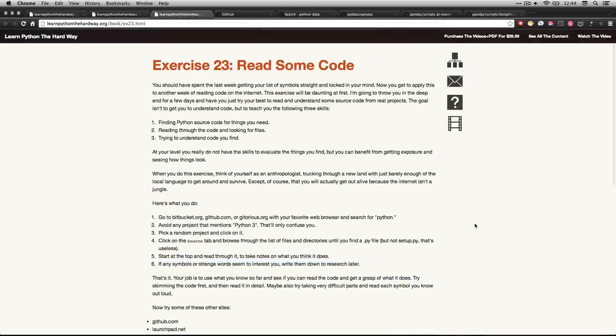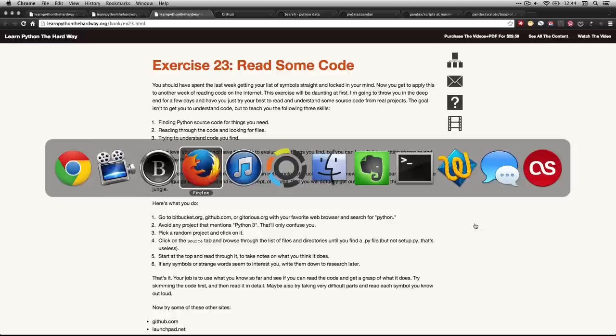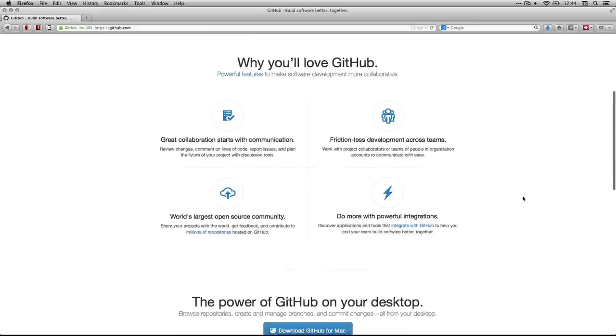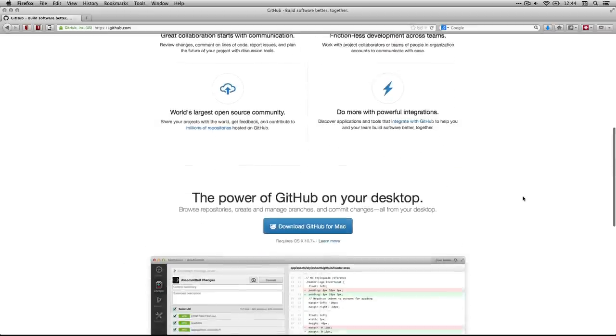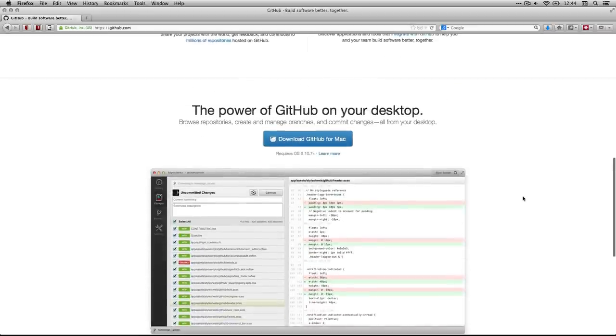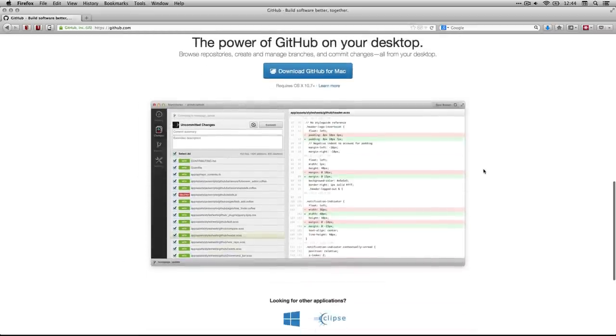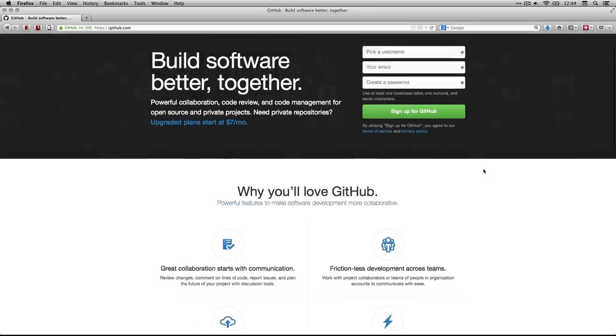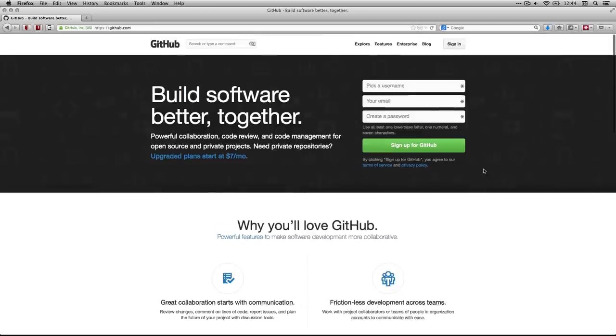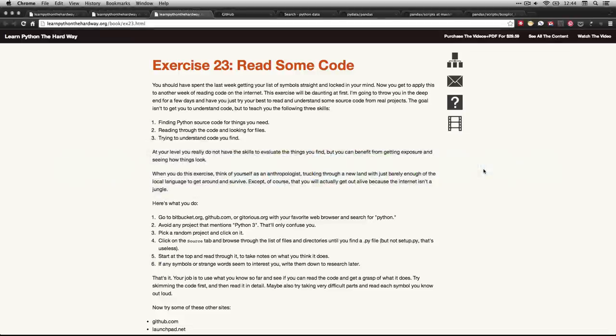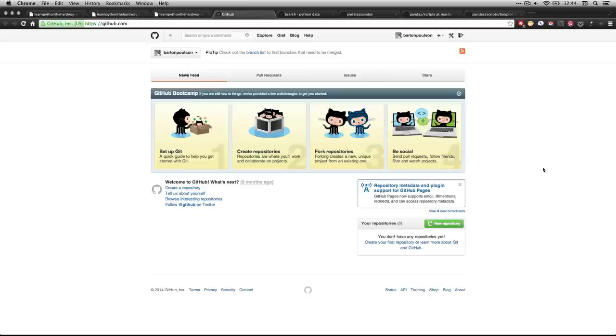So, let me show you what I did. I went to GitHub, and if you aren't logged in and you go to GitHub, it's going to look like this when you first get there. GitHub's a wonderful thing, and you can even download a Mac client for it, as well as Windows and other things.